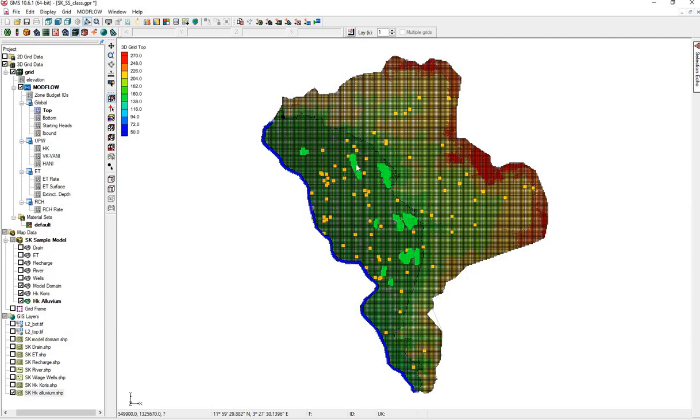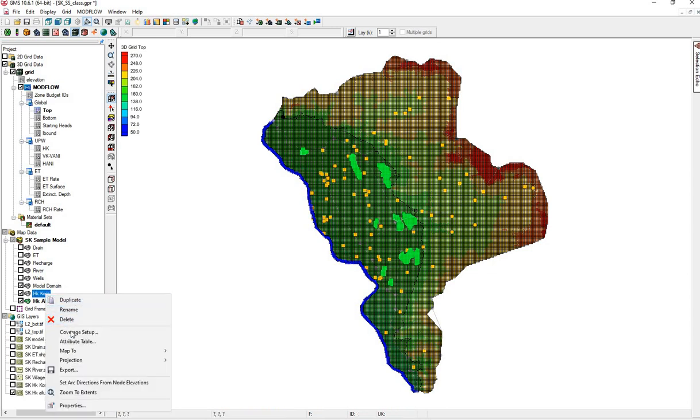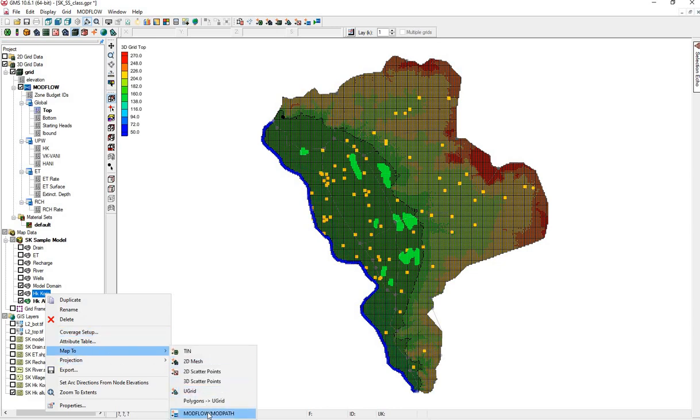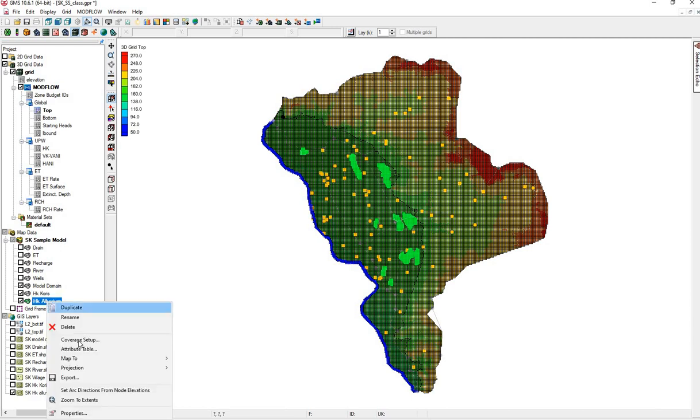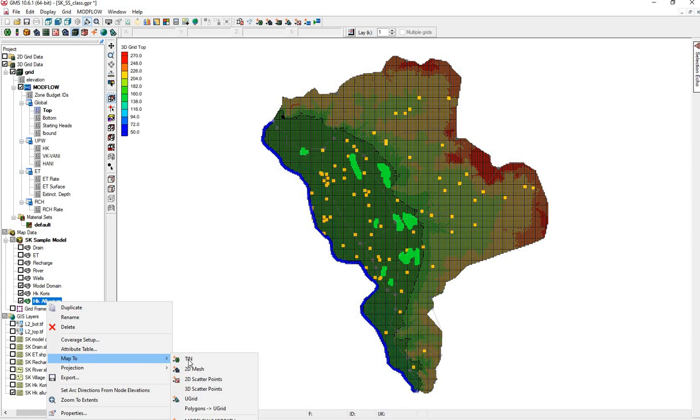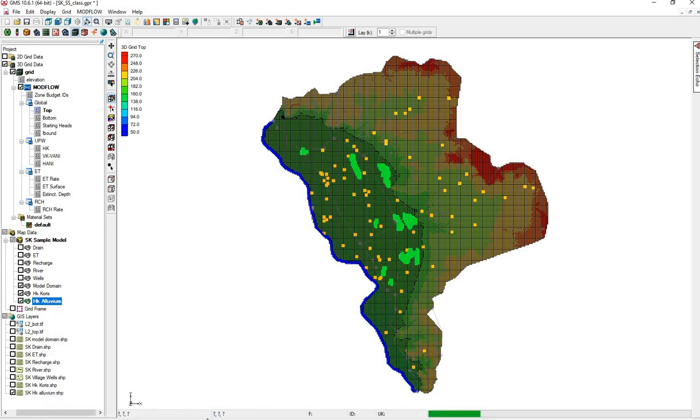OK. You can see our area of Alluvium here. We'll take this into Modflow. First, we'll map the Cori's. Map to Modflow. Then we'll do the Alluvium next, because it covers an area over the Cori's. Modflow.